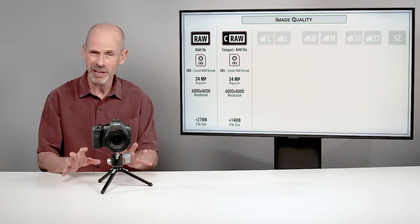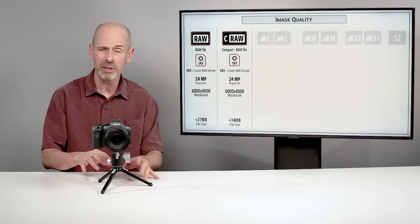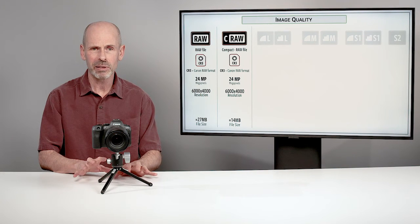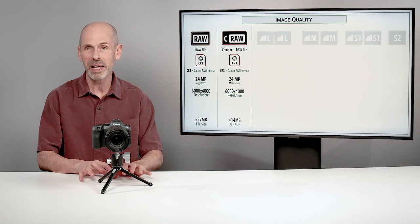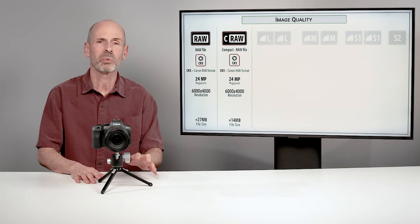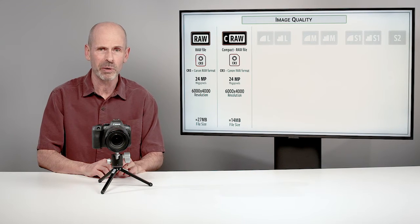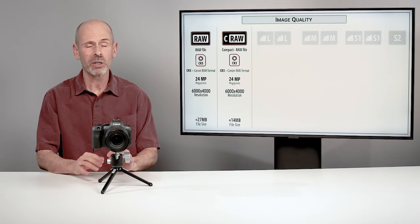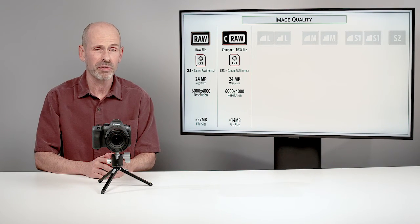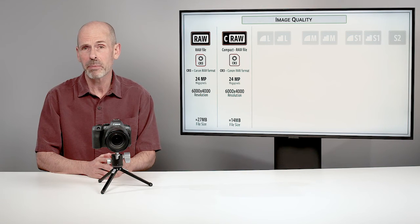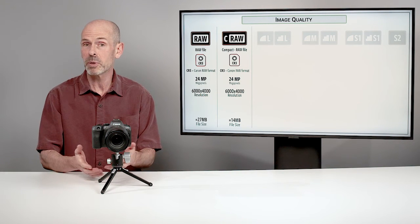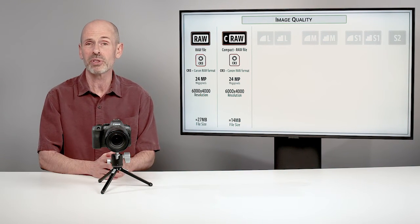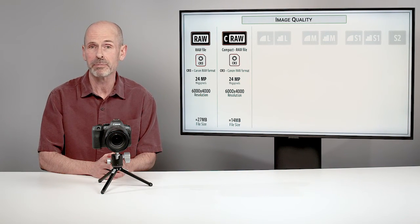Now, this is a slightly different raw and it's possible that your computer has a harder time loading these, or it doesn't work as well in a particular program. But as far as the files go, they're fantastic files. And so I do recommend compact raw for most people in most cases as the default setting on this camera.